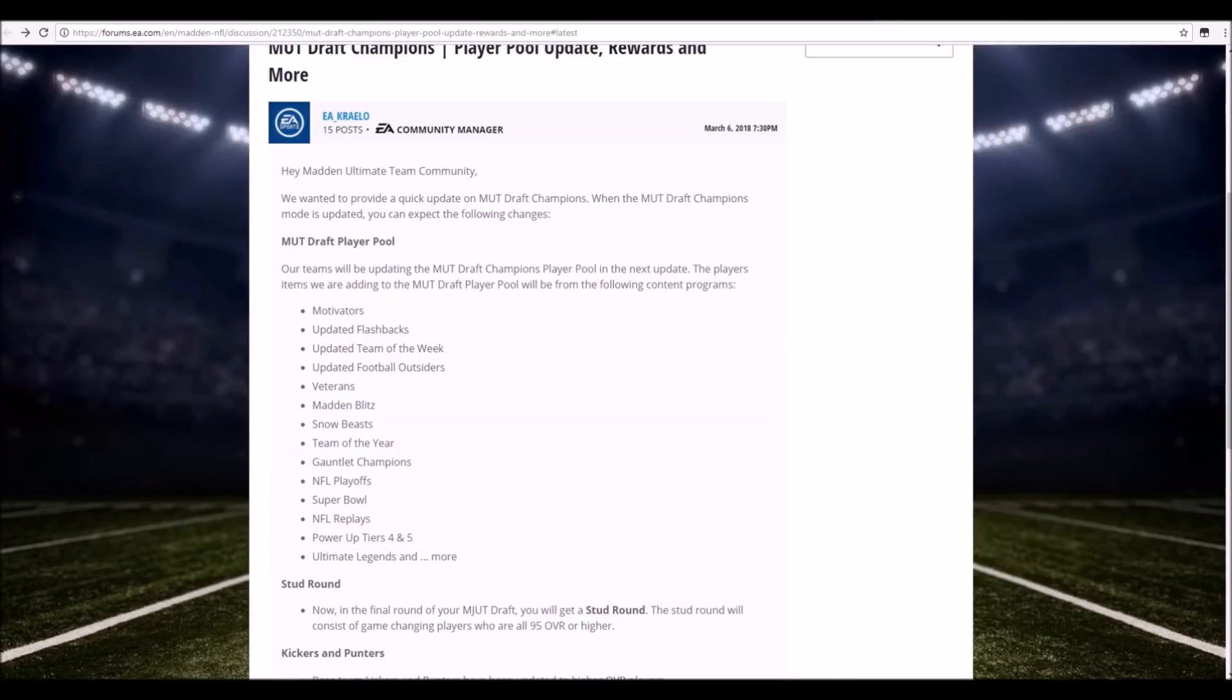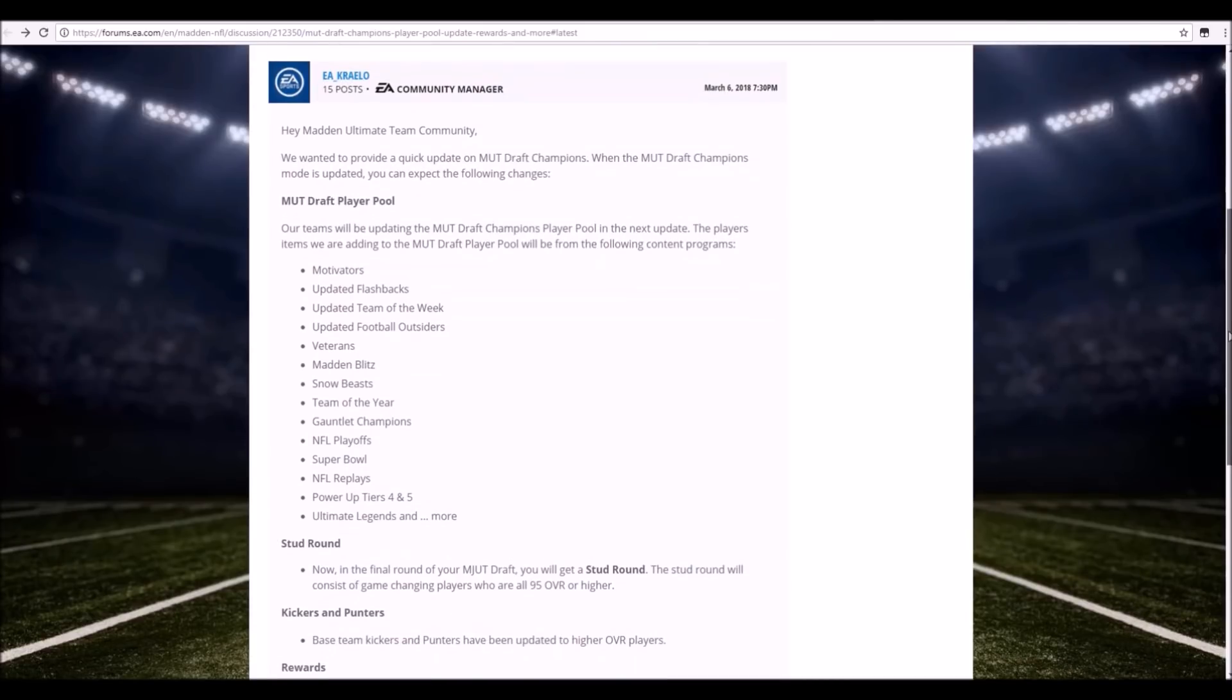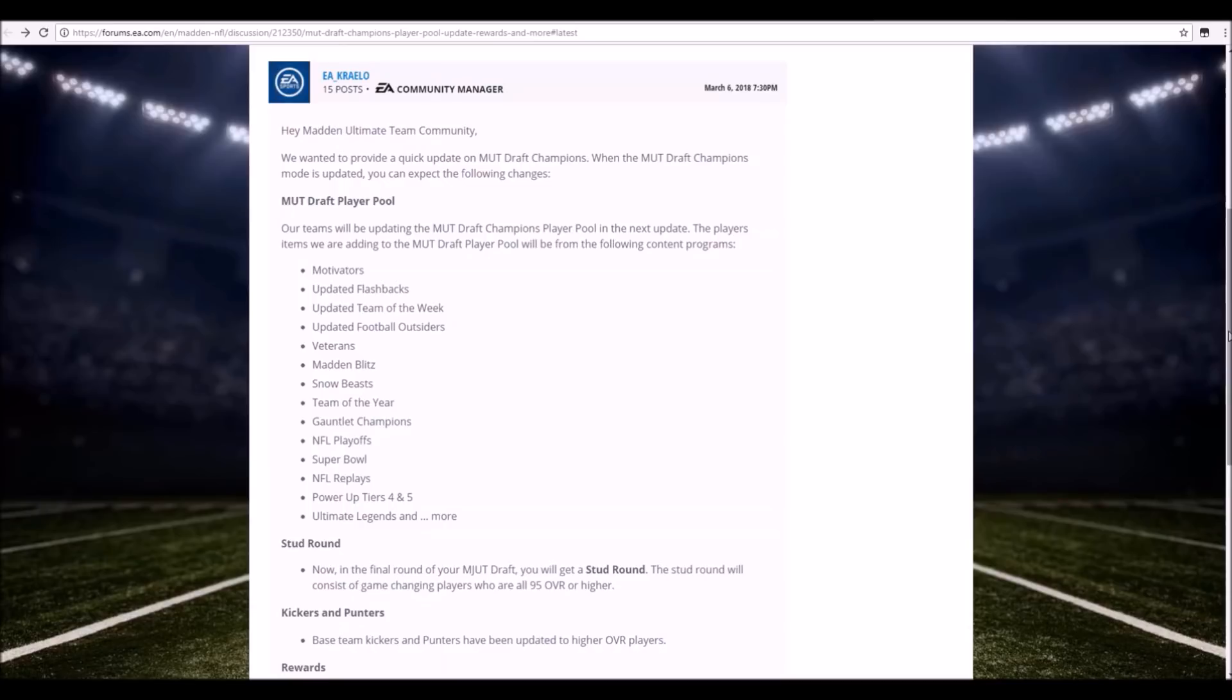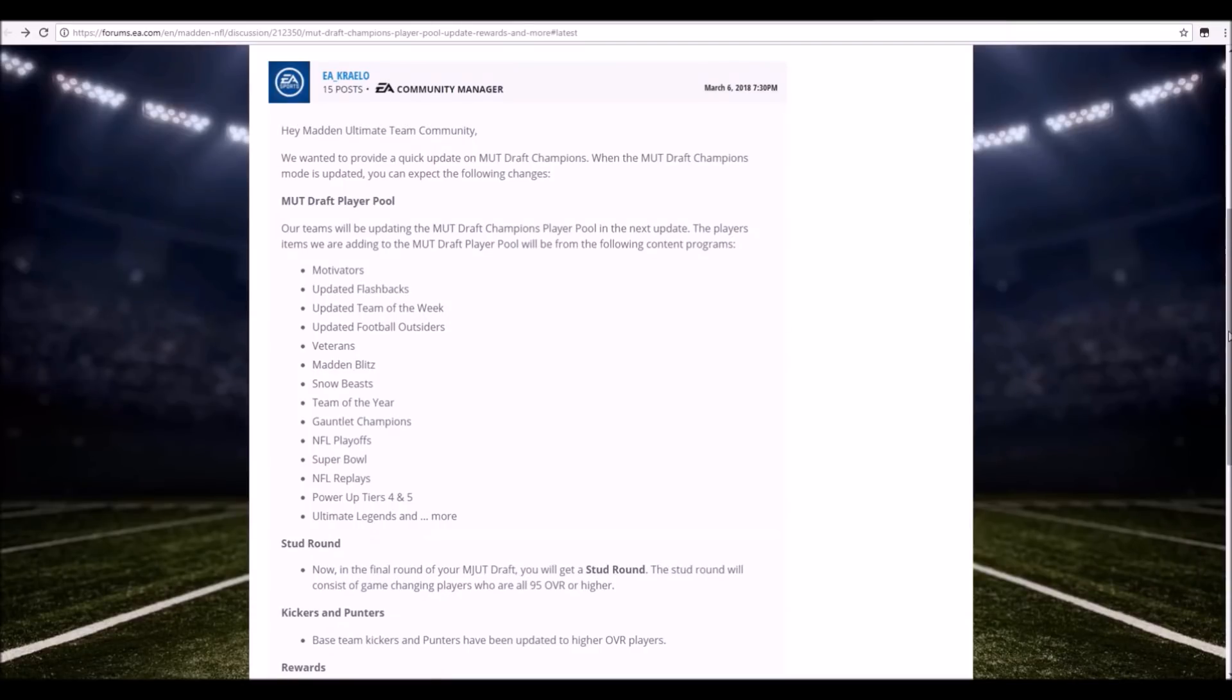We also have an update to the kickers and punters in the game as well. Base team kickers and punters updated to higher overall players, which is definitely good because these kickers cannot make like a 50 yard field goal right now in the MUT Draft mode. So hopefully you're gonna be able to make at least a 50 yard kicker. Not too sure exactly what the overall of those guys are gonna be and who they're gonna be, but hopefully they're good enough to make a 50 yard field goal. Basically that's all I've ever wanted.